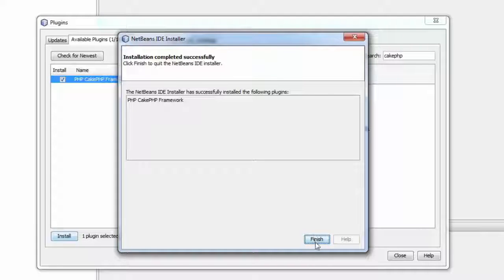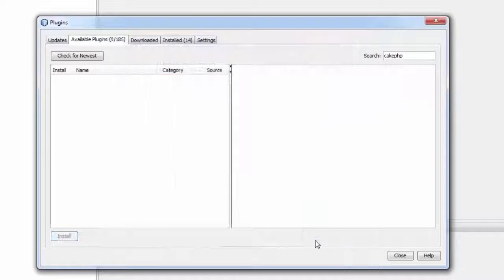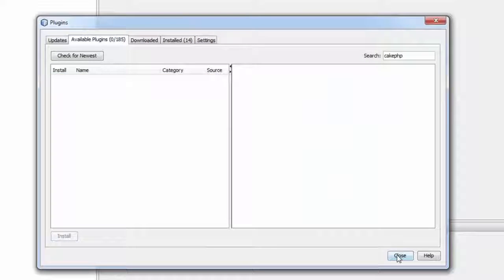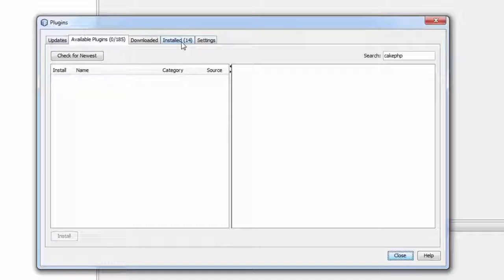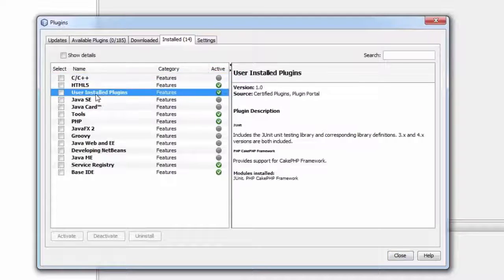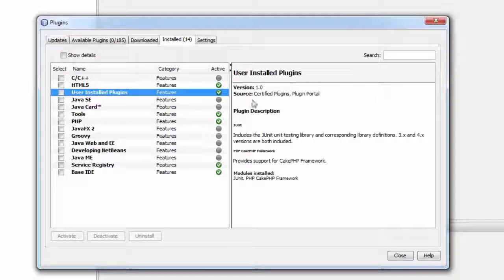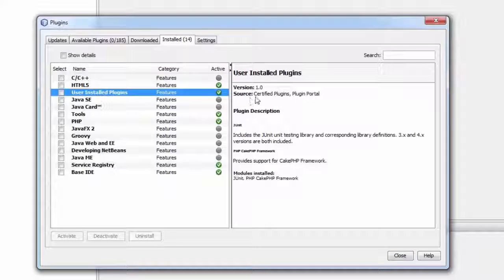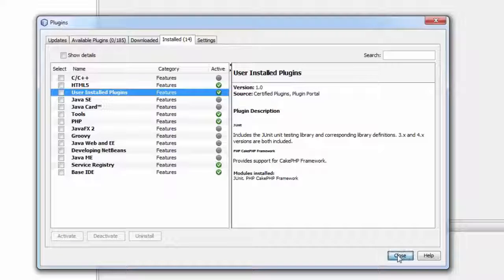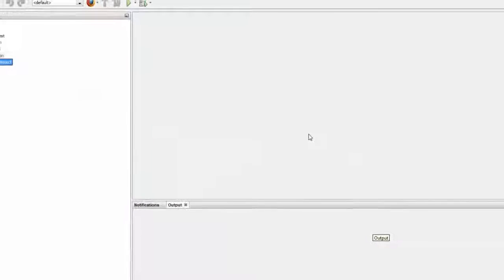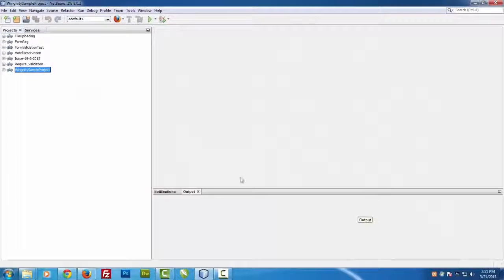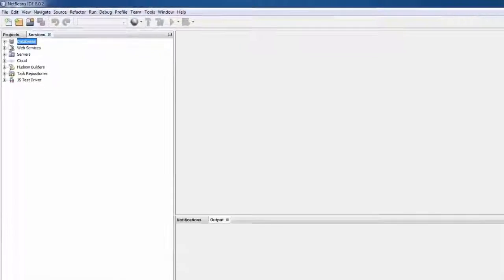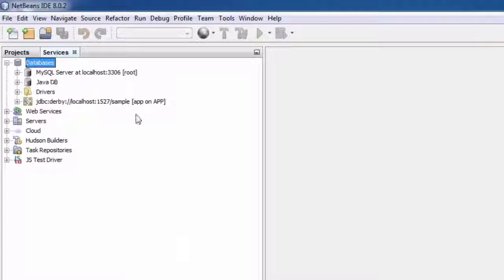So now you see the plugin has been successfully installed. Now let's move to Finish and now close this window or you can just check whether this has been installed. The plugin is over here: PHP CakePHP Framework. Now close this one.